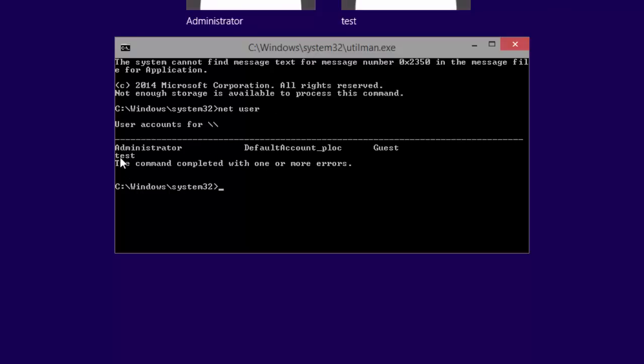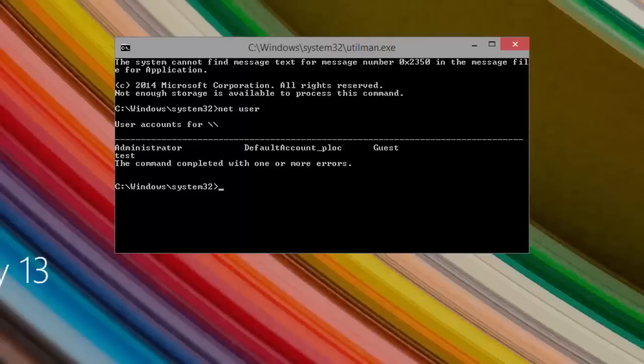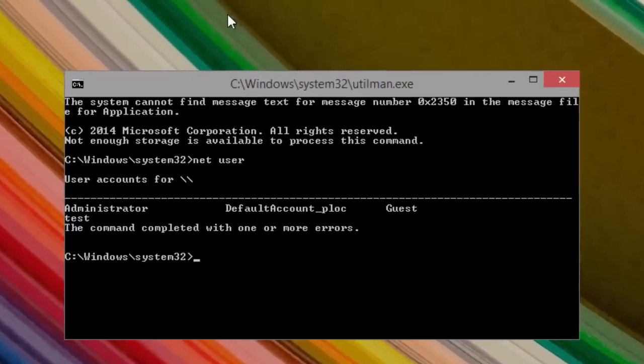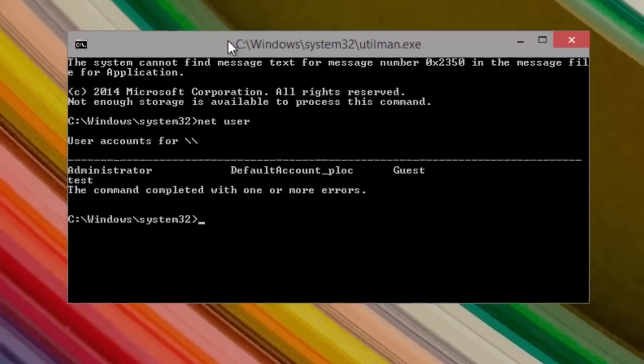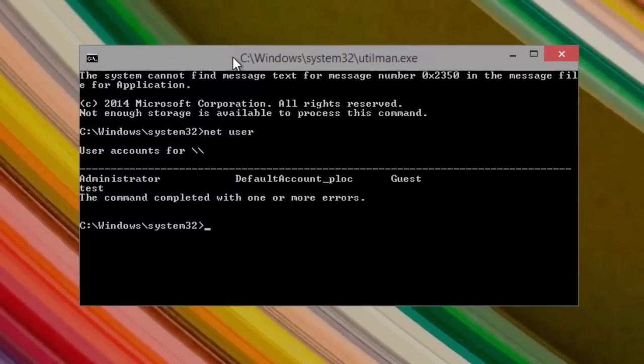I have the administrator account and I have the test account. If you don't really want to reset the password here, you can basically just create a new account, add it to the administrators group, and then just log in with that account and reset whatever password you need to reset. But in this case I'm just going to reset the password for the test user.